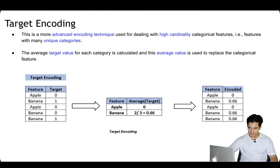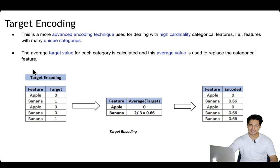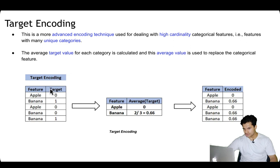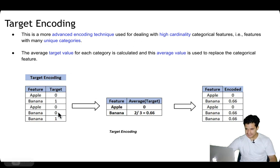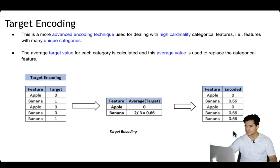There is a more advanced technique for dealing with high-cardinality categorical features — features having many unique values — called target encoding. The average target value of each category is calculated and used to replace the categorical feature. For example, if apple has appeared two times with an average target of 0, and banana has appeared three times with two out of three being positive, you replace apple with 0 and banana with 0.66.